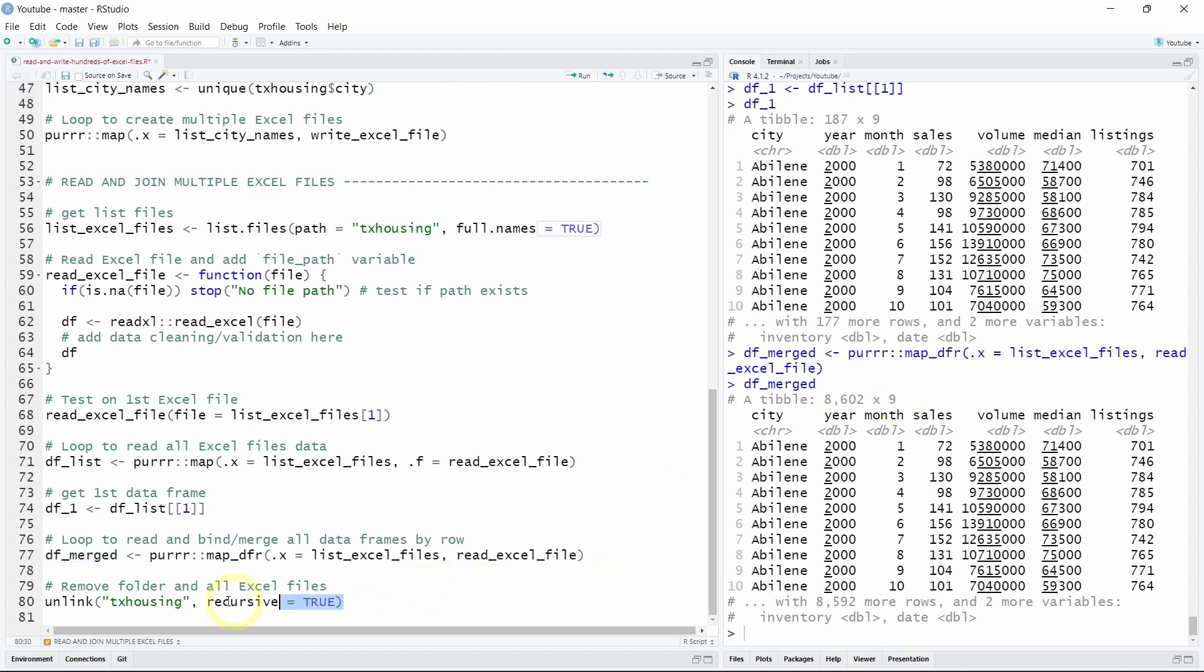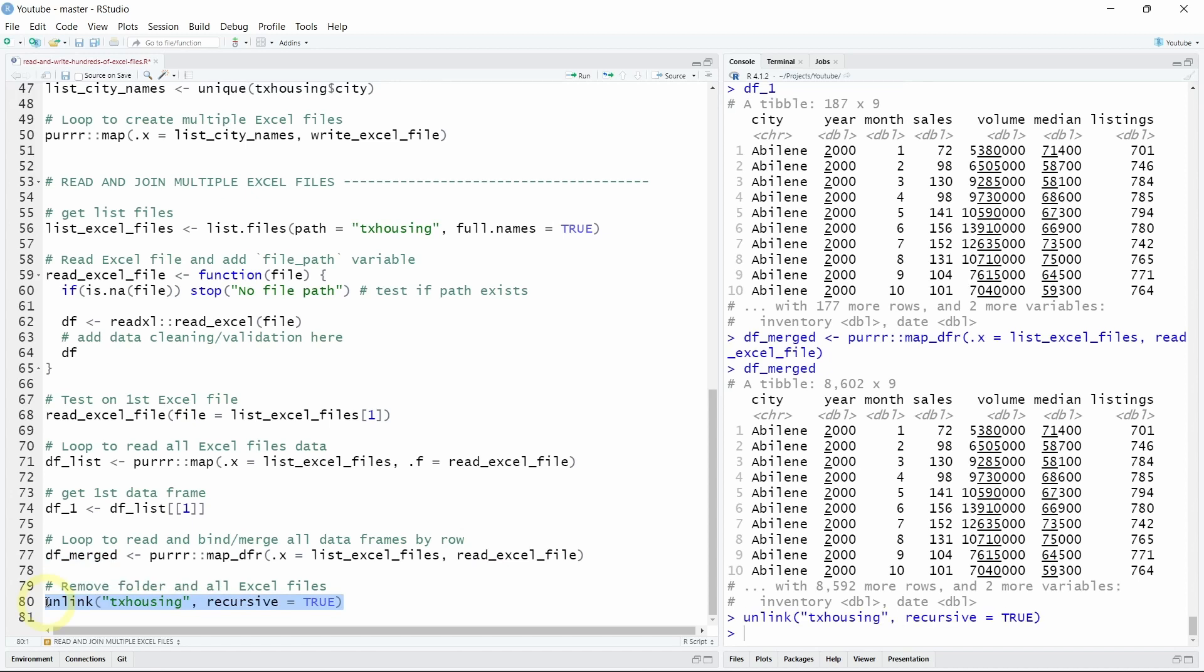And if we want to clean and remove the Texas housing folder and all the Excel files you can just run unlink function with recursive as true. So now our working directory is clean.